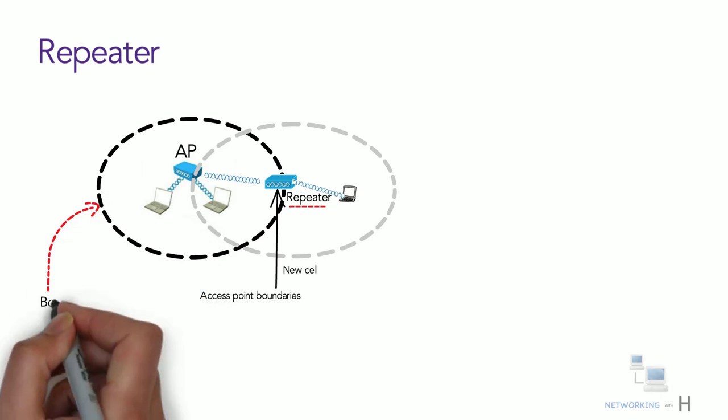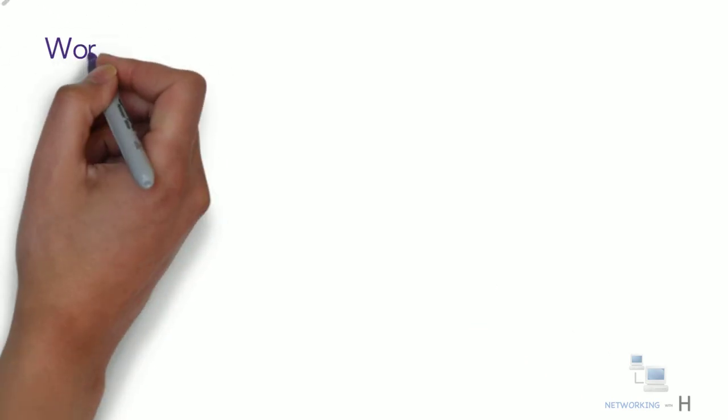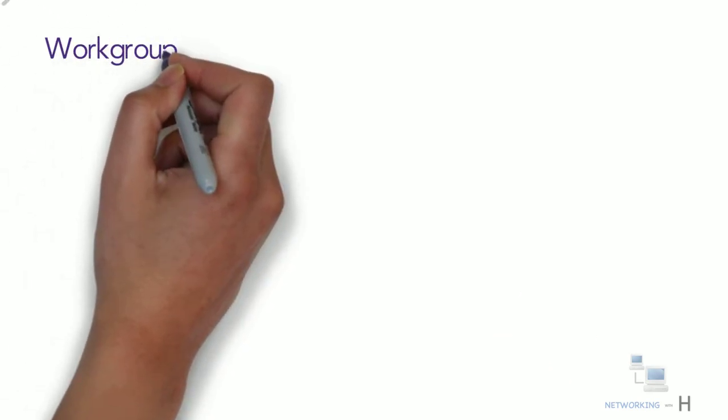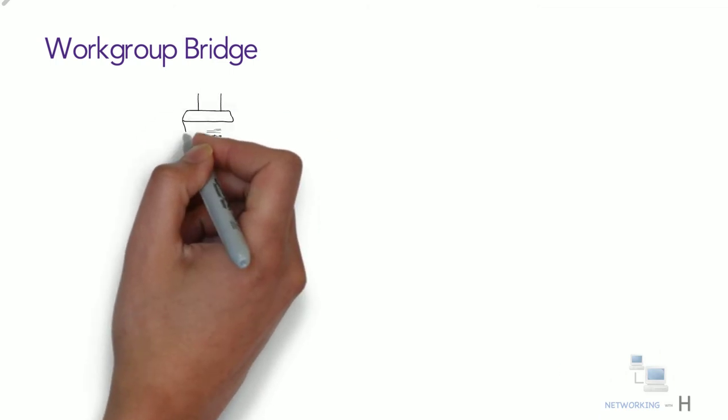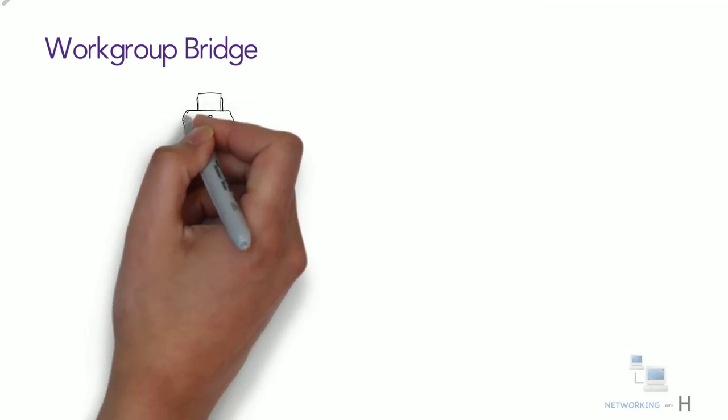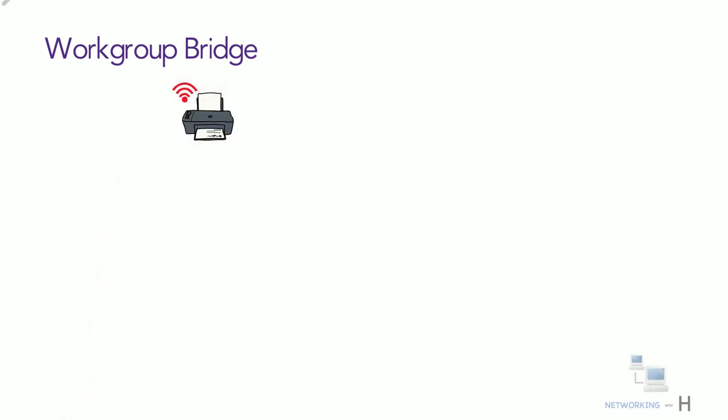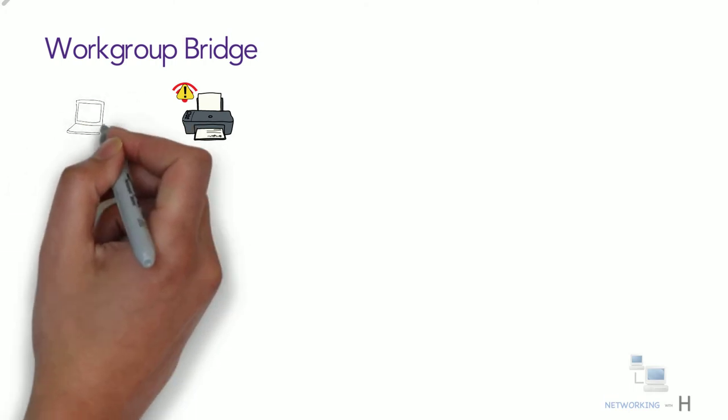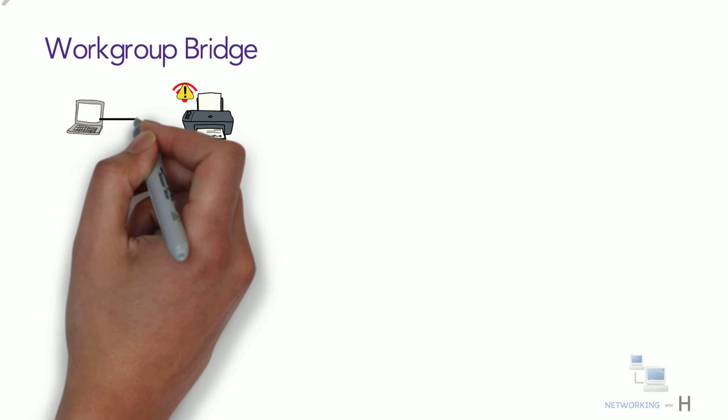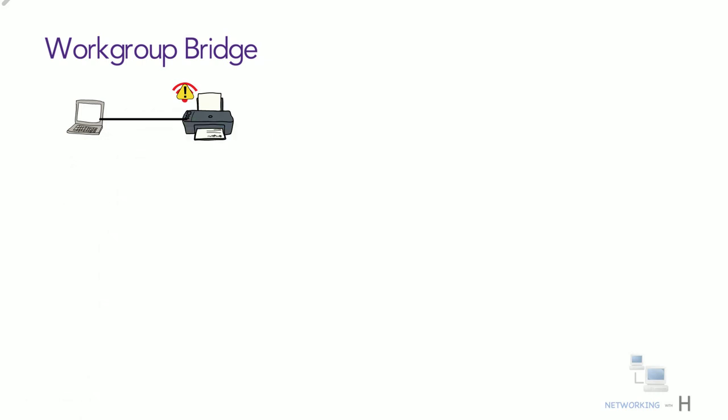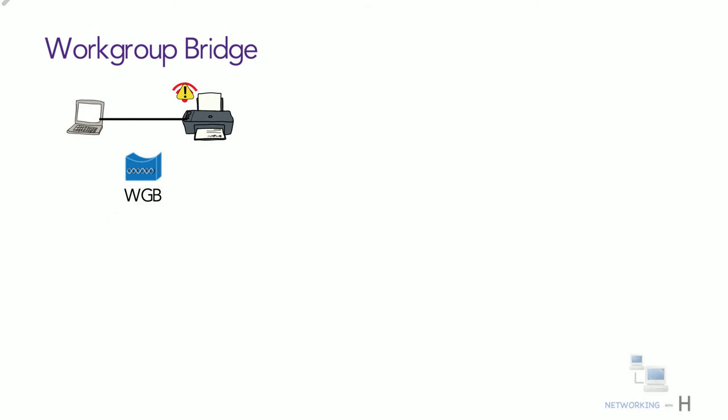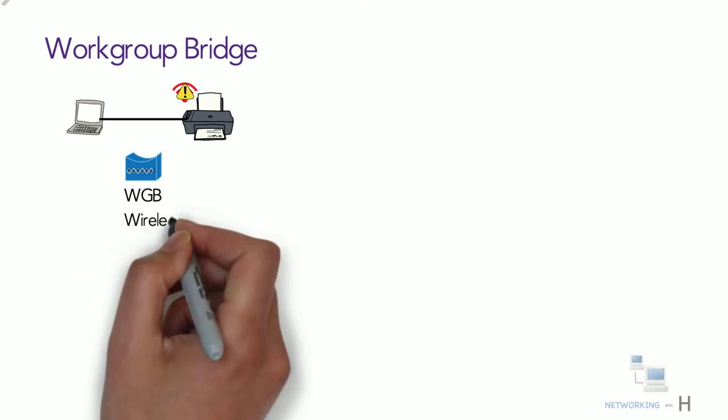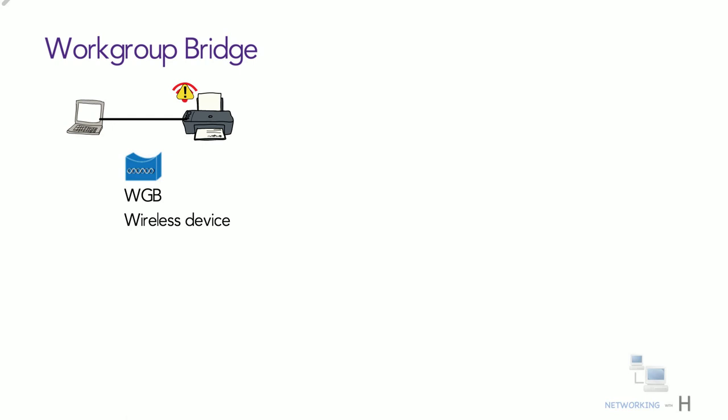Another type of device we have is workgroup bridge. Let's suppose you have a device that does not have wireless capability and is capable of only offering wired Ethernet link. This is where the workgroup bridge comes into the picture. A workgroup bridge is a wireless device that provides wireless connectivity for wired infrastructure devices that do not have radio cards.